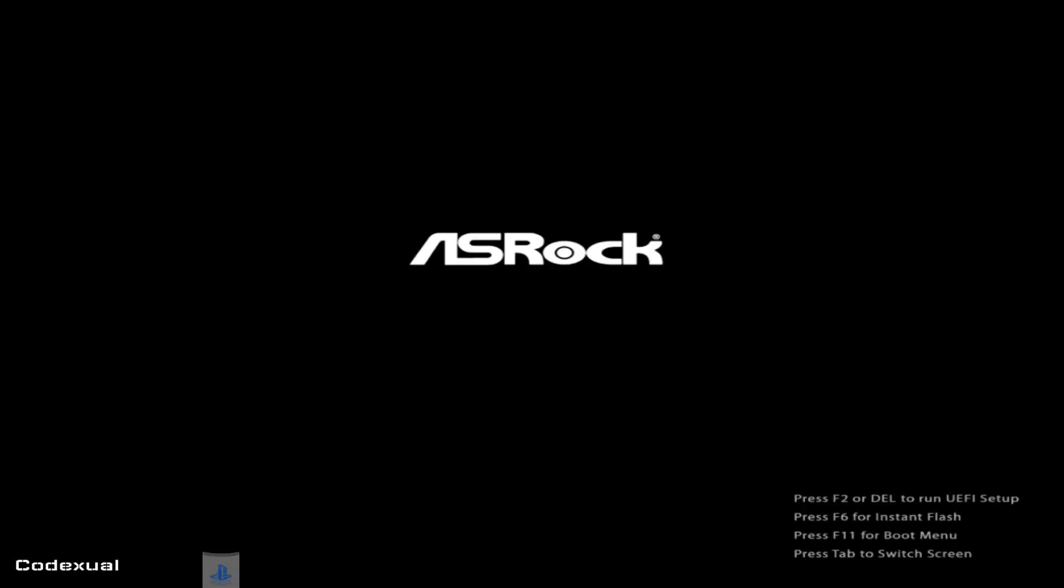I'm going to start it back up here. We're going to let it boot from our hard drive now where the Windows is installed.